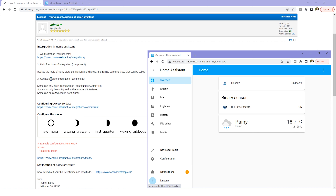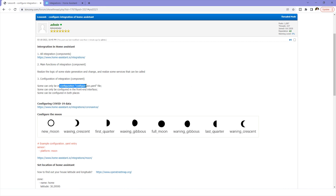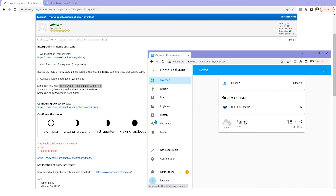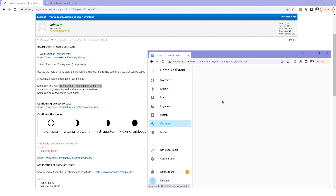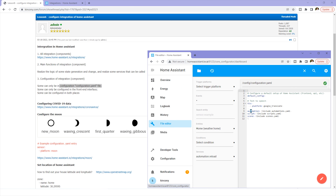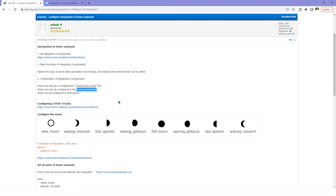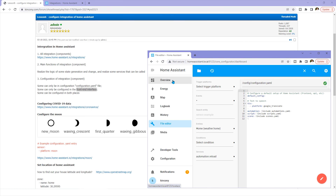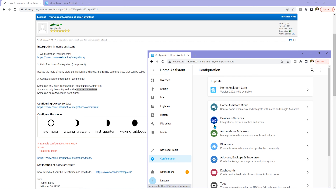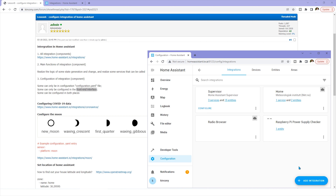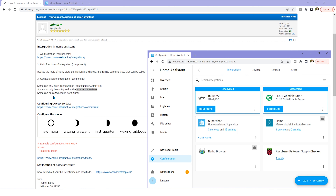This is how to configure the integration. Sometimes it can be configured via the configuration.yaml file — that is one way we can use the file editor, writing our configuration as file content. And sometimes you can configure it through the front-end interface by clicking Settings and then Integrations. This is the second way, and some integrations support both methods.